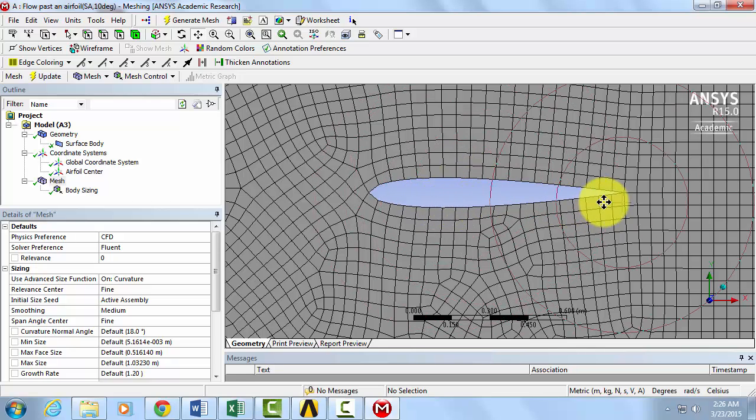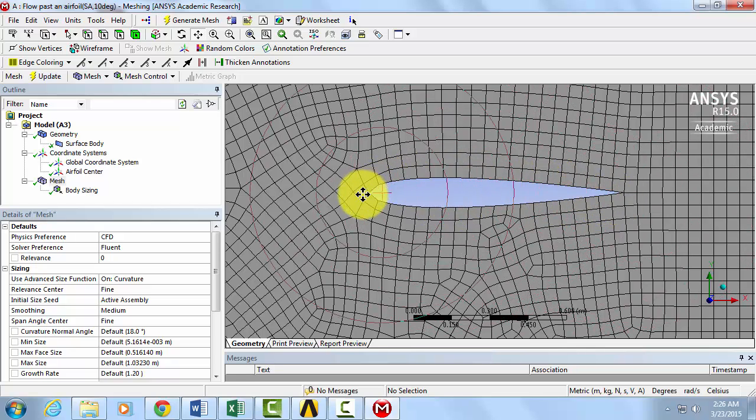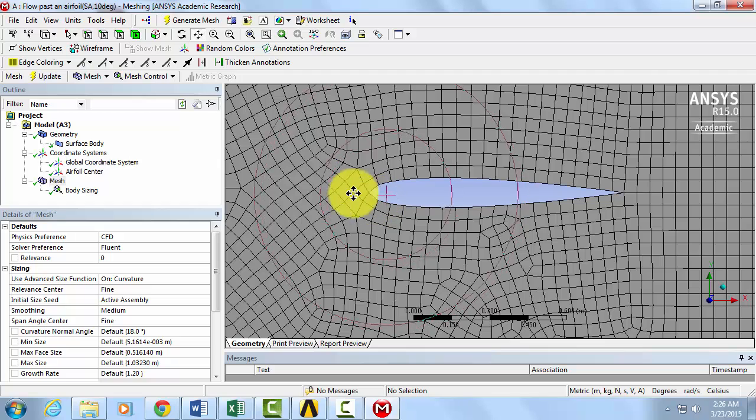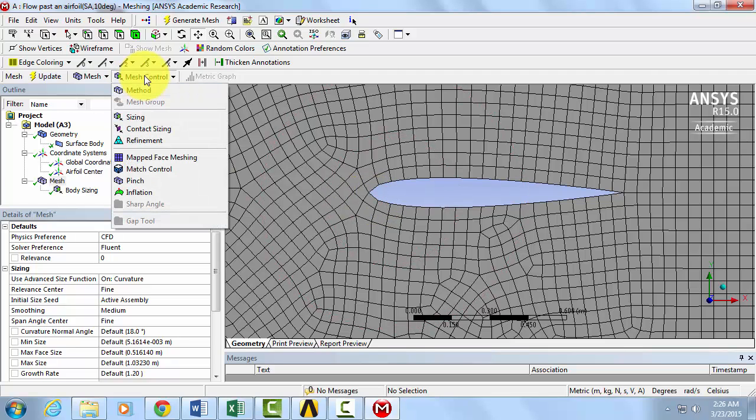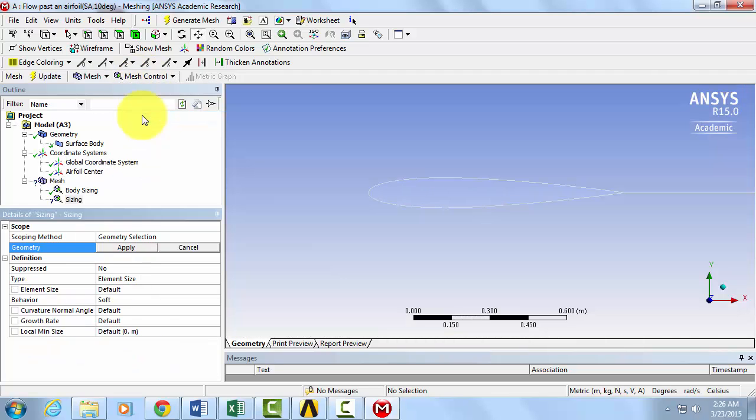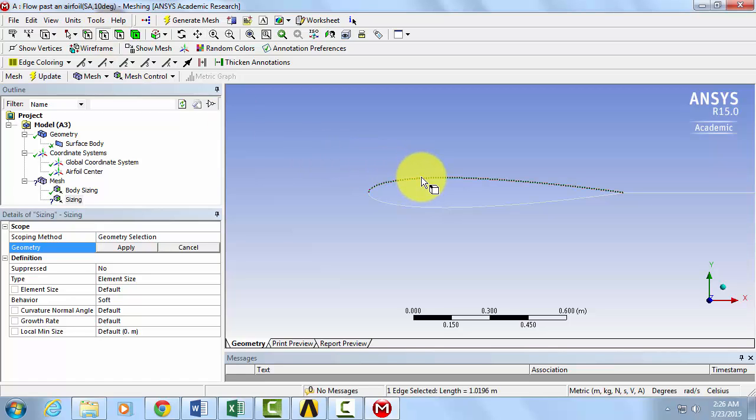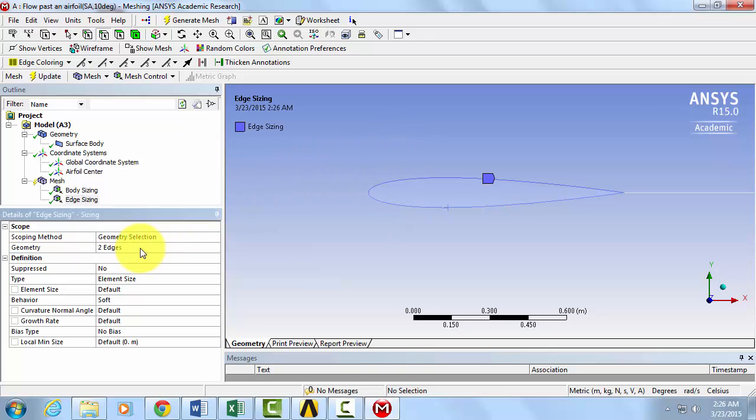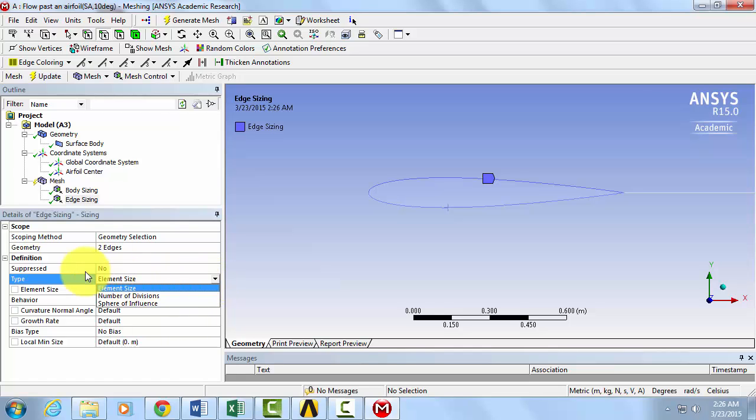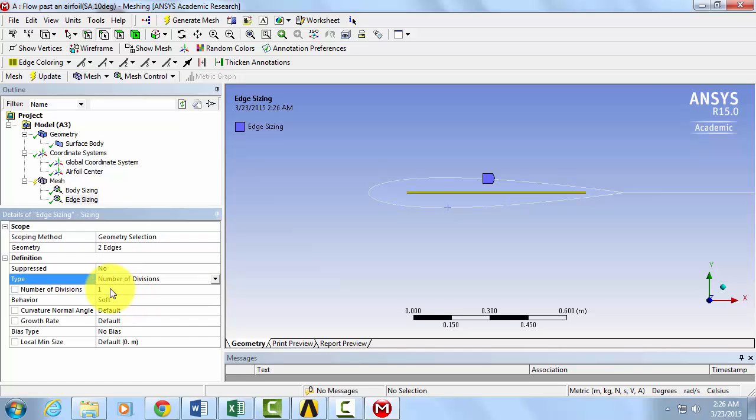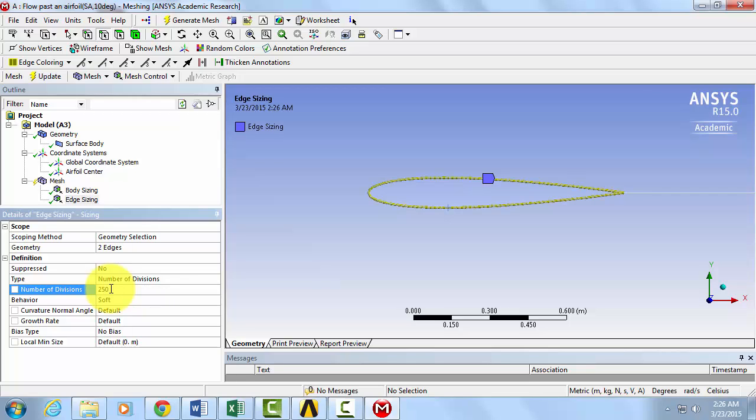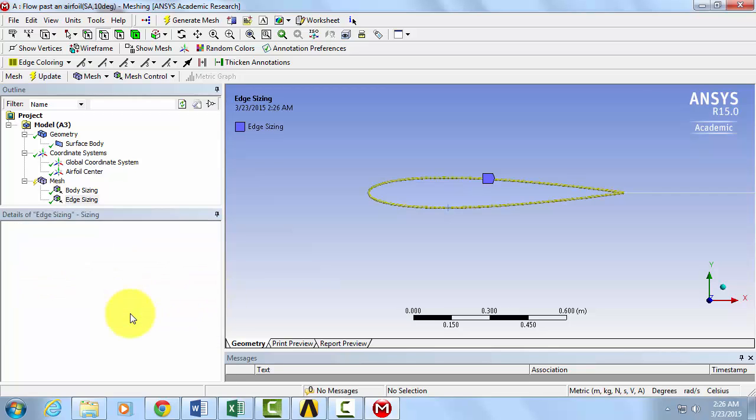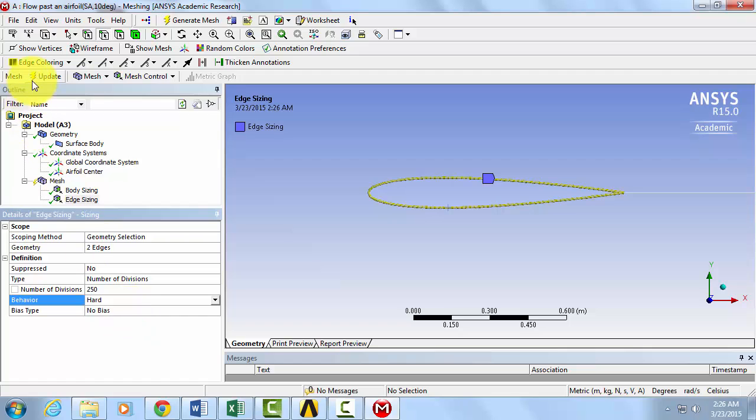First, let's change the number of elements along the edge of the airfoil. Go to Mesh Control. Select Sizing. Now using the Edge Selection feature, click on one of the edges of the airfoil. If you hold the control button down, you can select multiple edges. Choose both edges and select Apply. Now change the element size type from element size to number of divisions. Let's specify that we want to divide the edge up into 250 cells. Change the behavior from soft to hard. Click on Update.